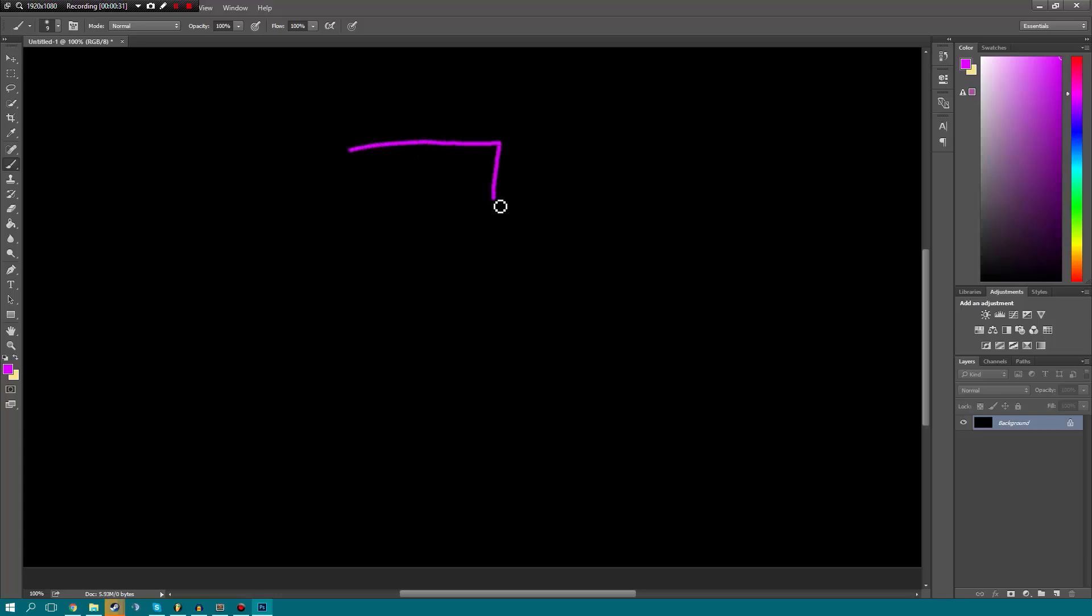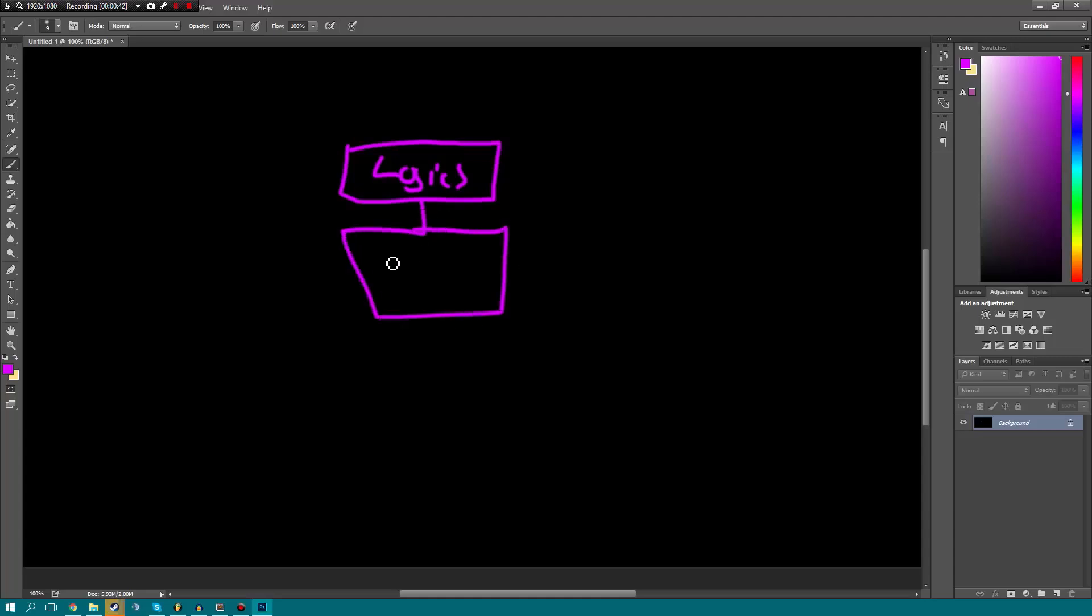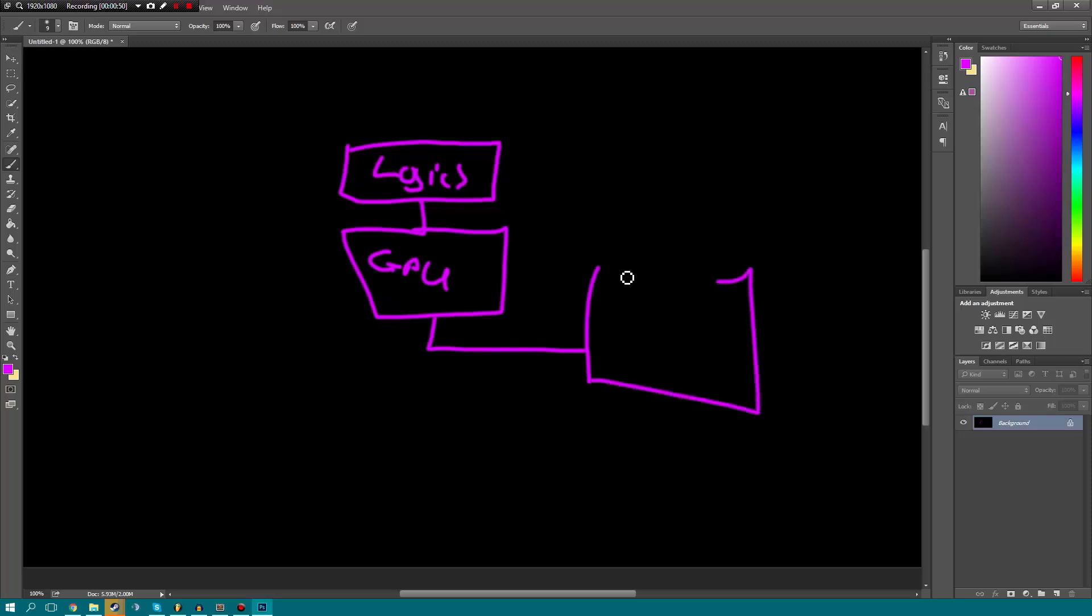So it starts by doing all of the logic, which could be physics, your Lua scripts, whatever. Then it goes down and does, for example, it goes to the GPU and does all of the graphical rendering. Once this is done it then outputs that image to your screen and it starts to cycle all over again.